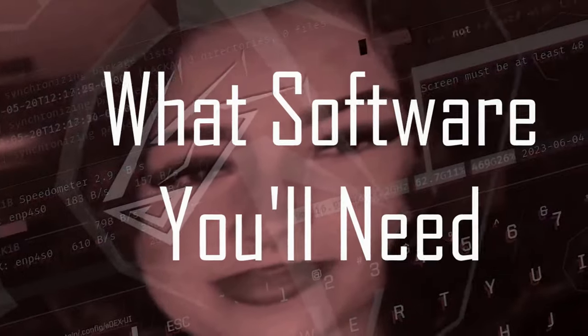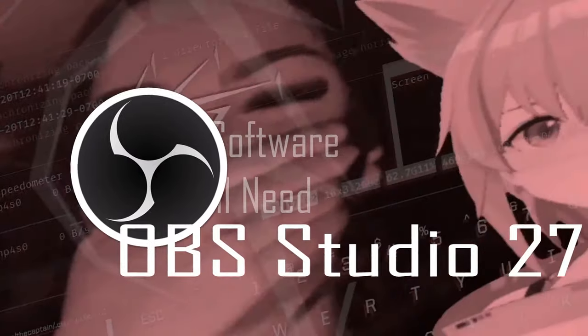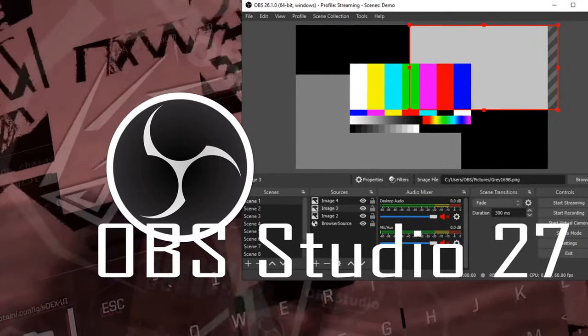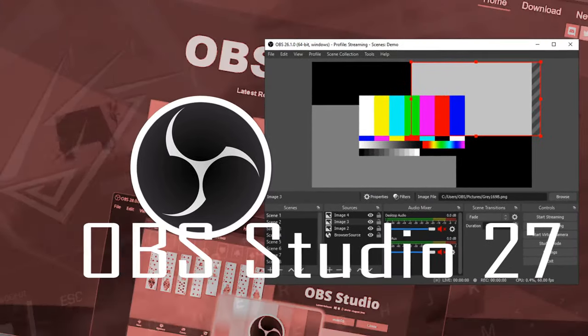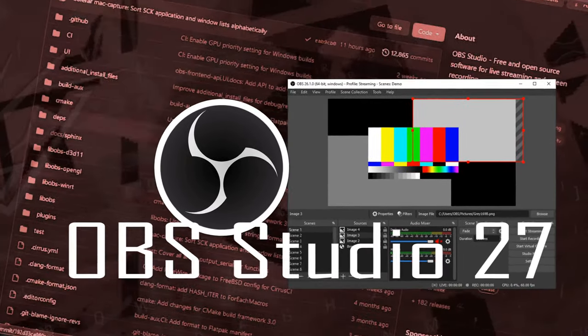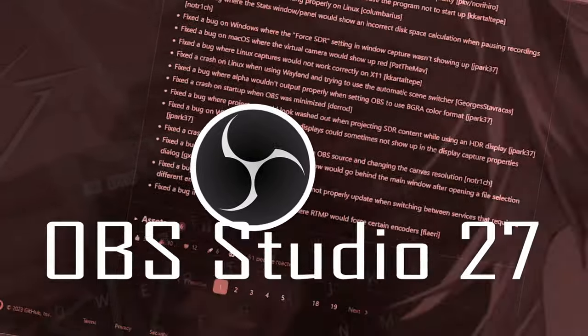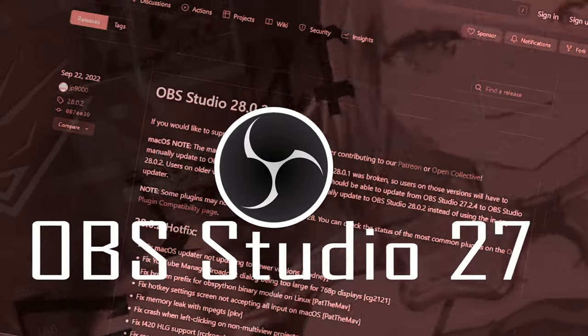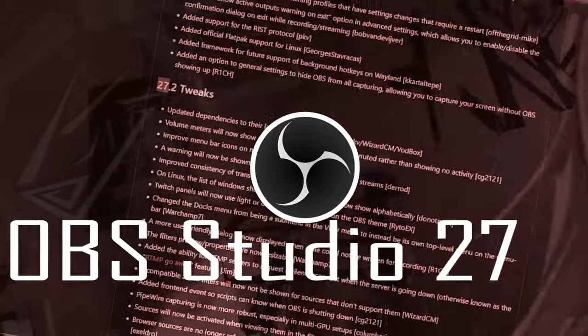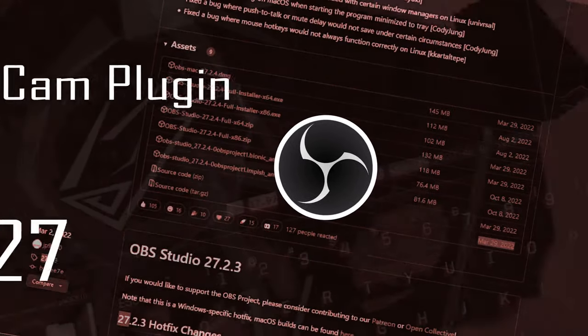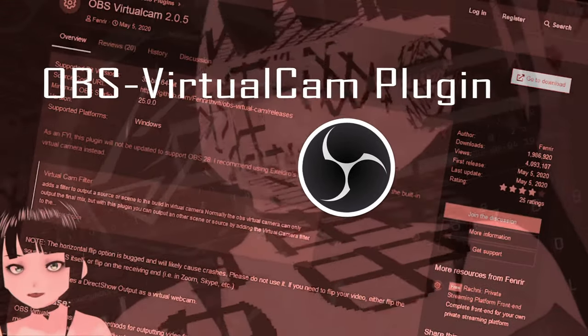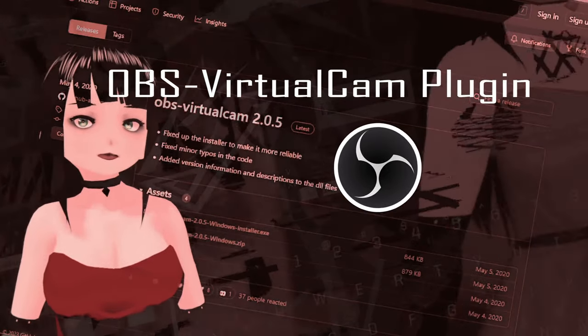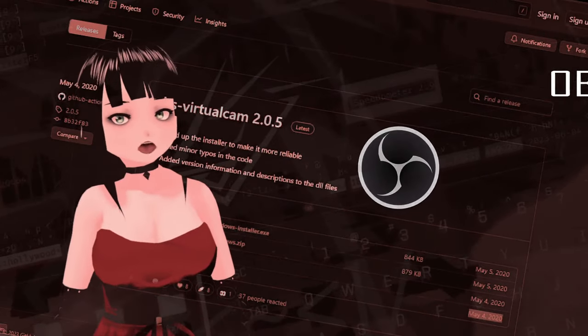You will need OBS version 27 for the time being, unless later versions of OBS comes with the option to add a secondary virtual cam. Don't forget to have basic knowledge on how OBS works, which will go a long way, as well as the virtual cam plugin to be used in OBS 27 specifically.